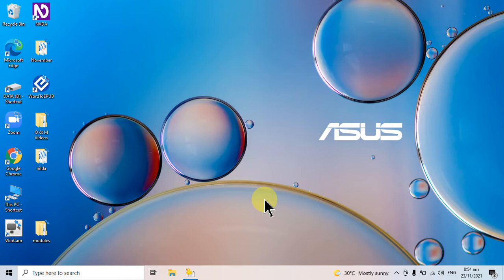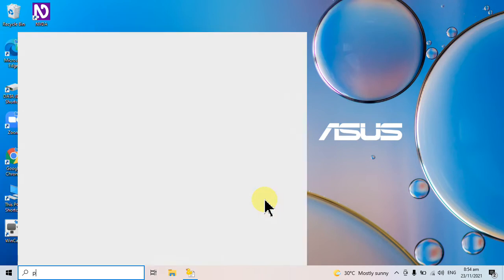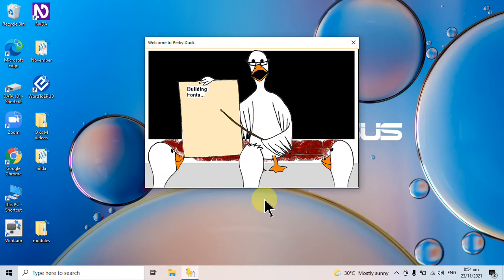By the way, I'm using a screen reader, NVDA, in this demonstration. So you'll be hearing my screen reader in the background. To get started, I'm going to activate PerkyDuck. I don't have it on my desktop, so I'll be accessing it through the start menu. I'm going to search.